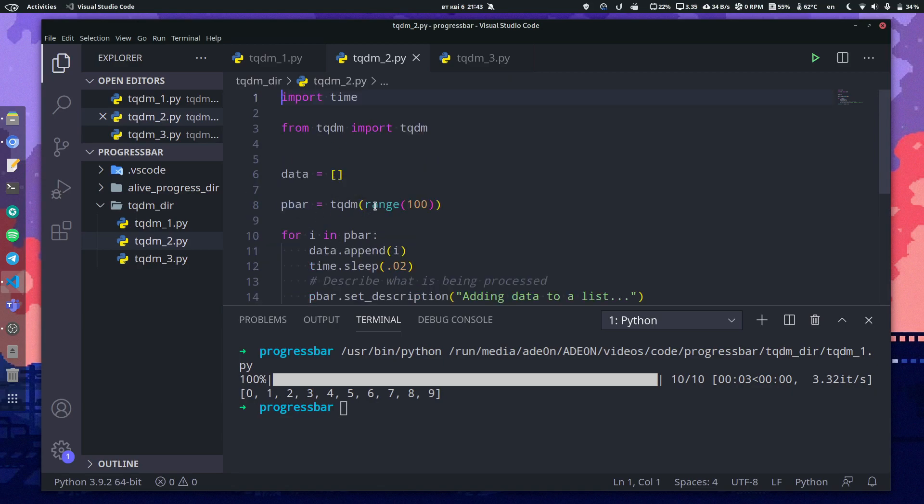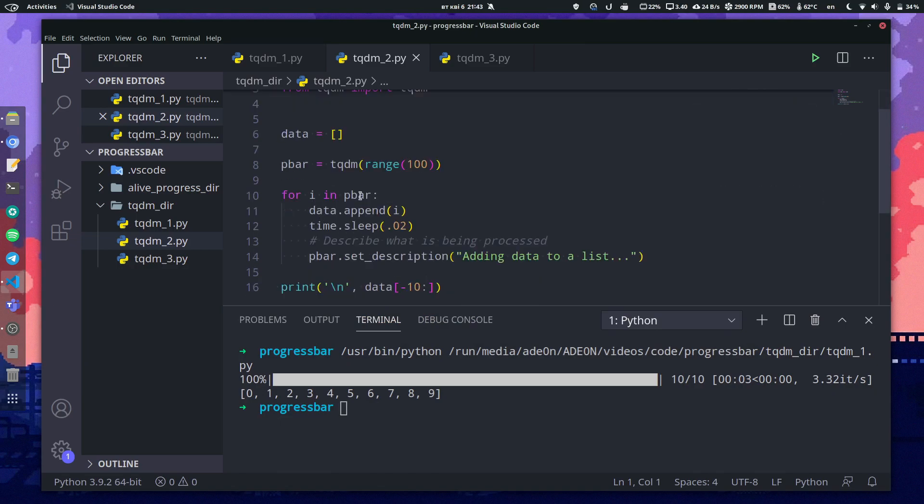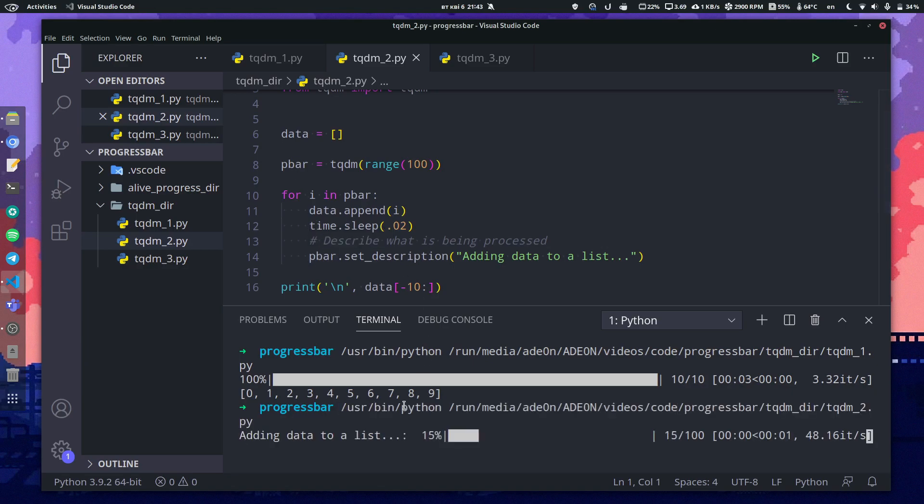You can assign a tqdm object to a variable and then iterate through that variable. Also, you can give a description to your progress bar. Let's run this and see what happens.